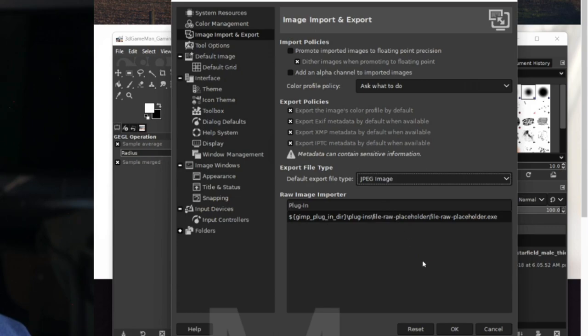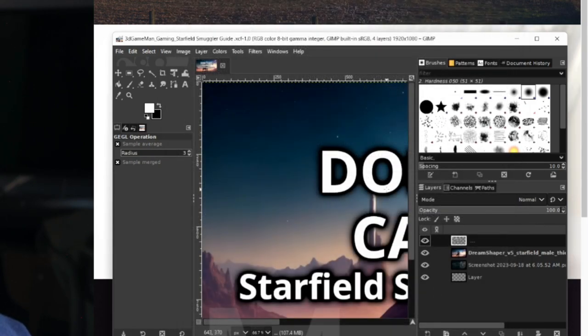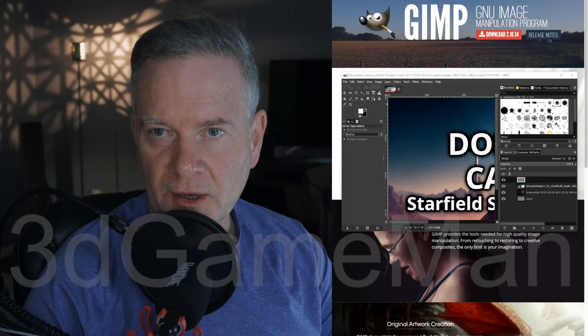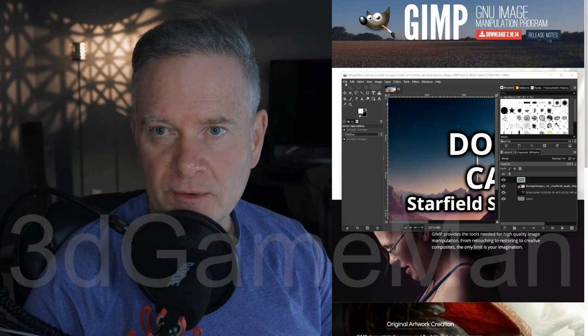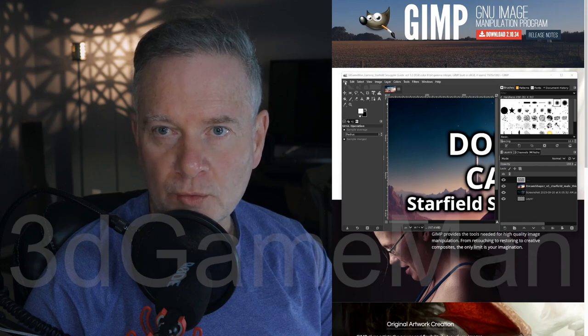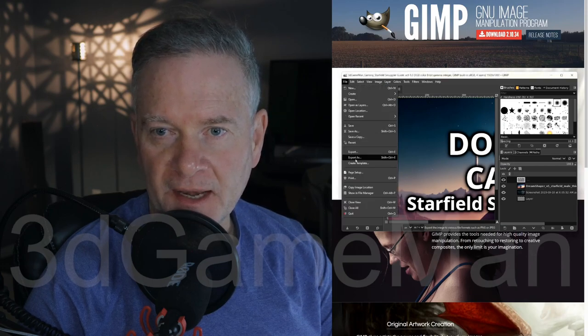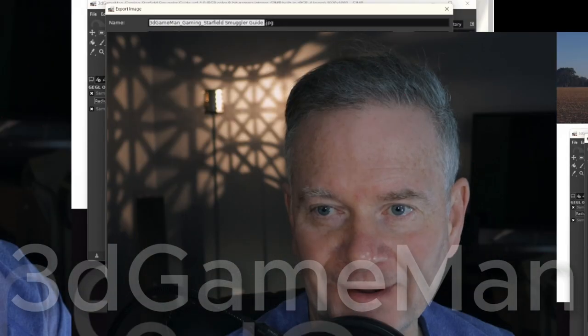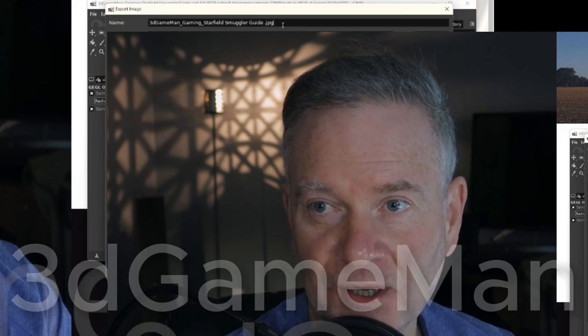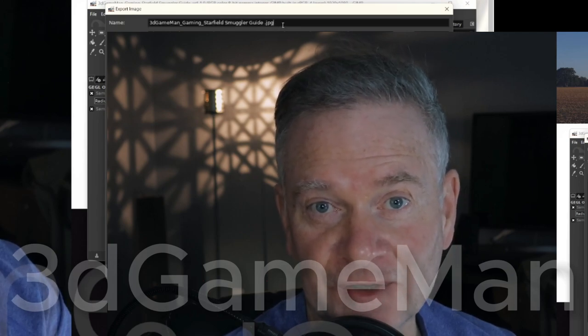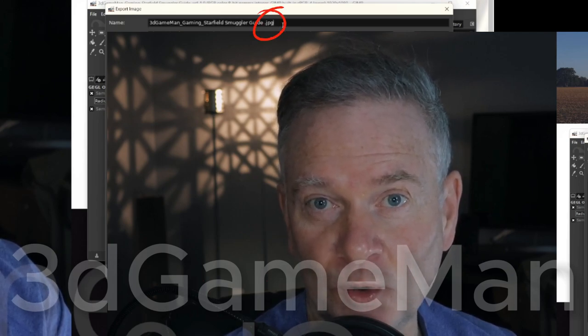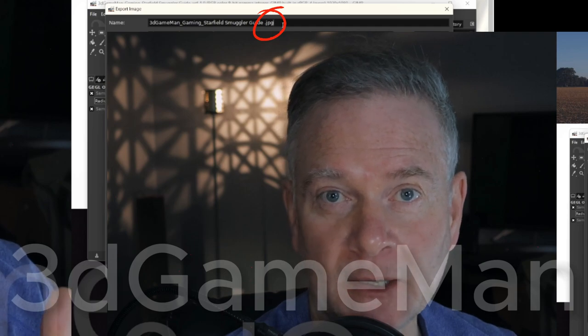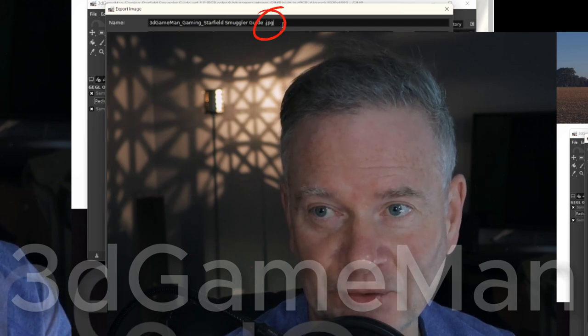In my case, I'm going to change it to JPG and then go OK. And just to show you here, so now if I go to File and then Export As, you can see the extension will now, by default, be what I set it to.